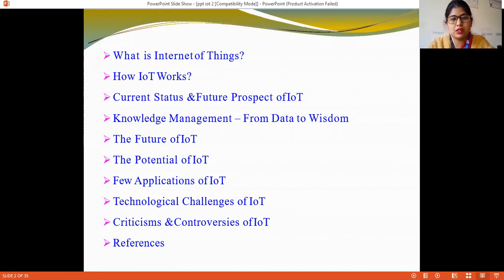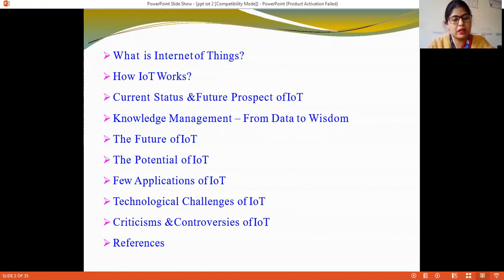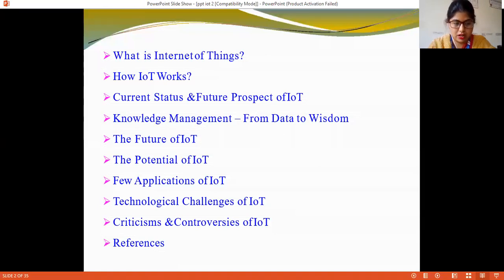So the first topic is global IoT. IoT means Internet of Things. IoT is a platform where devices are connected to the Internet, so we can interact, collaborate, and exchange data with the help of the Internet.